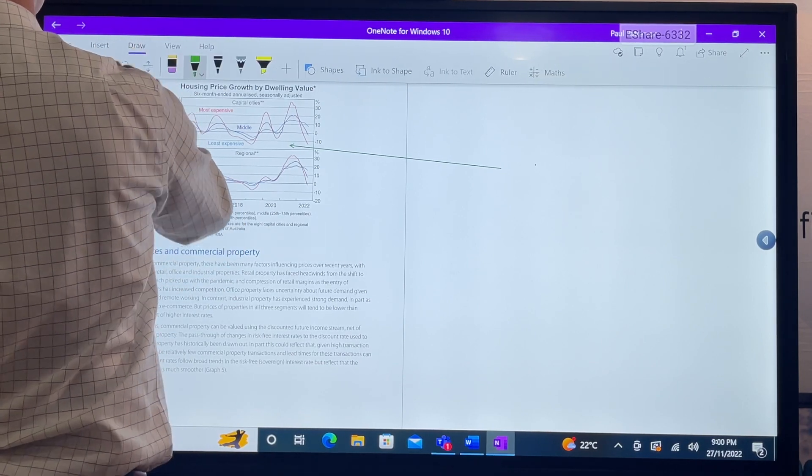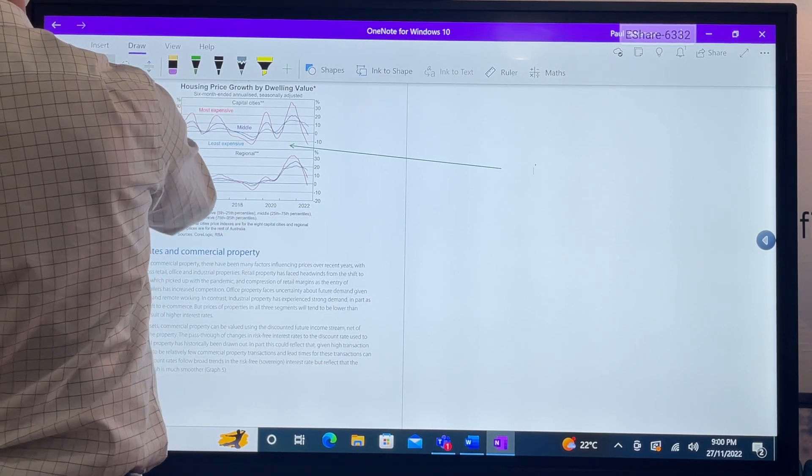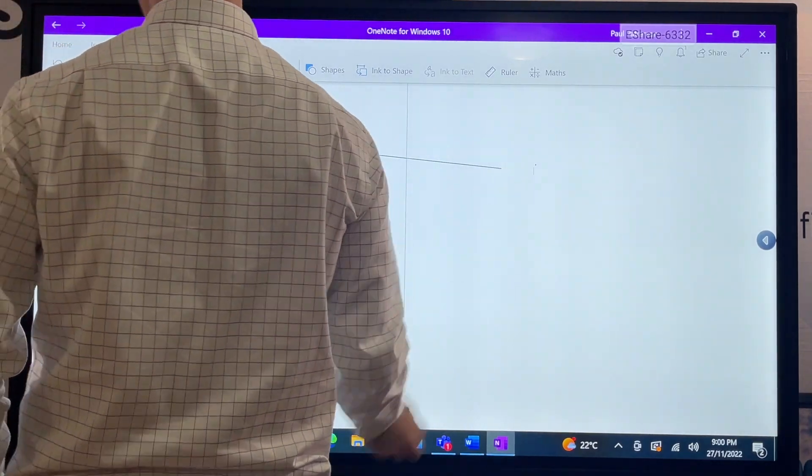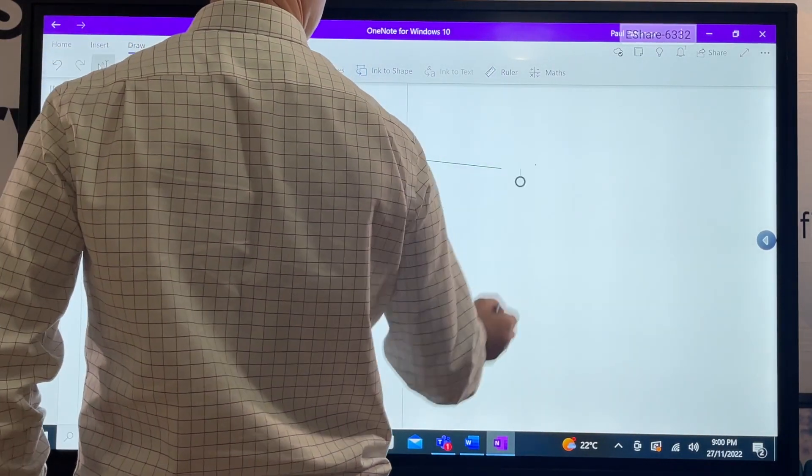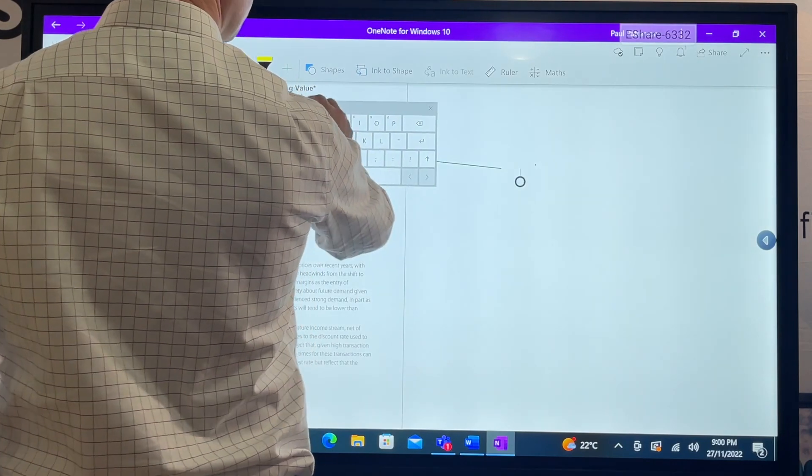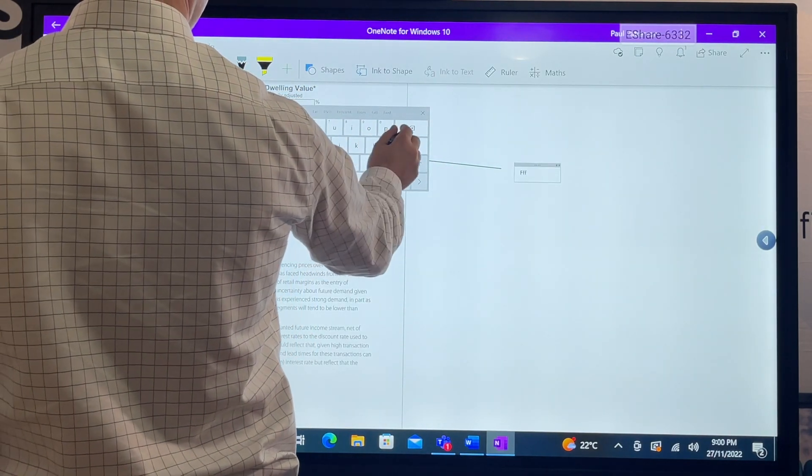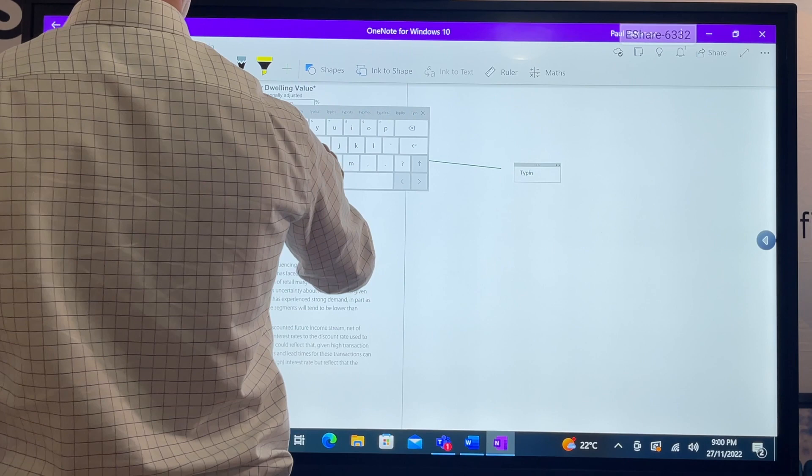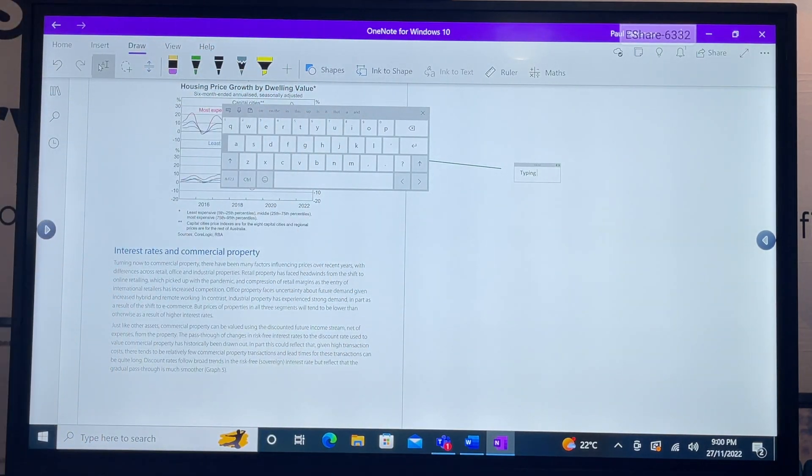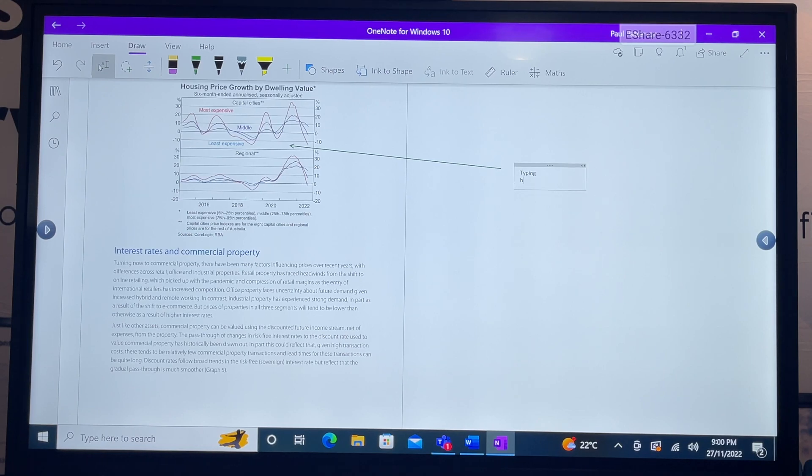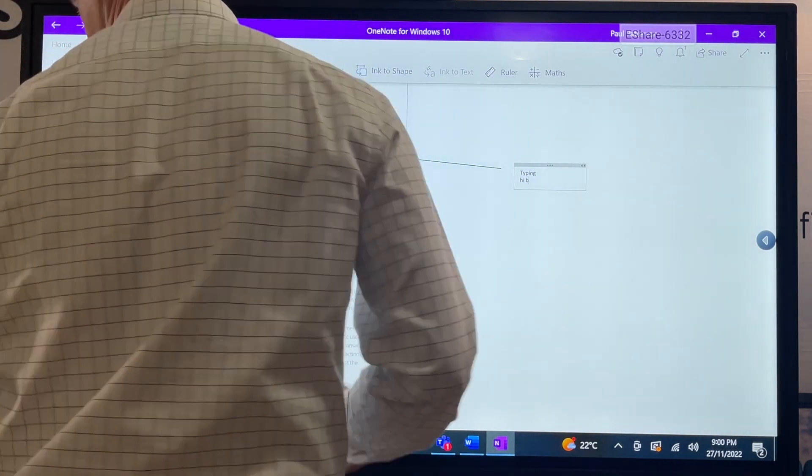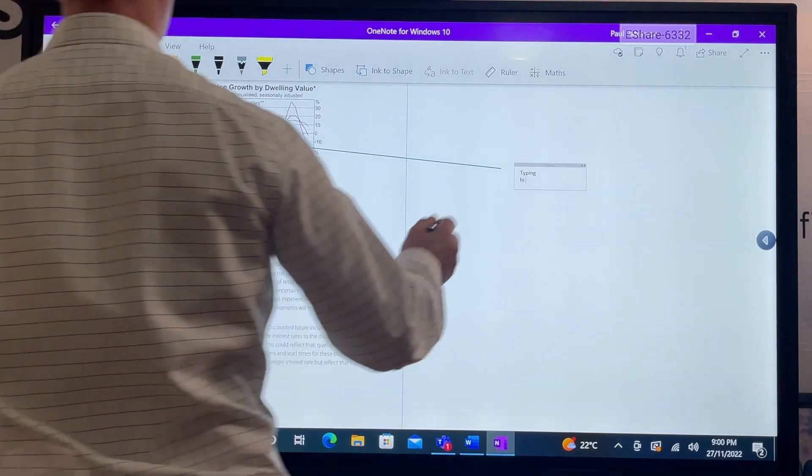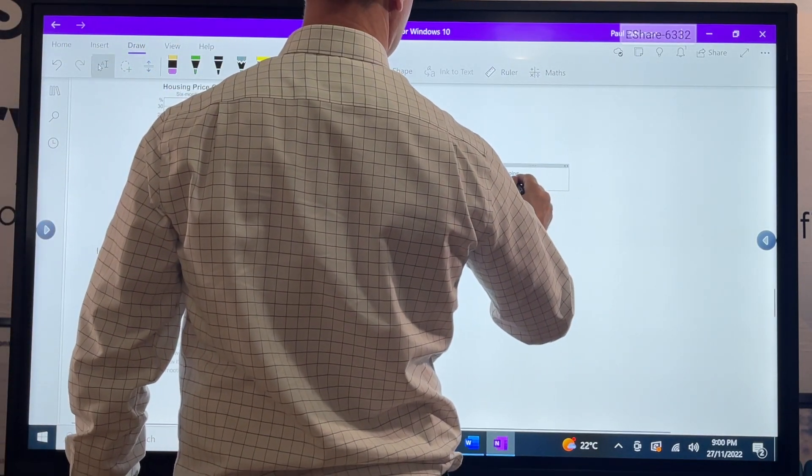You want to do some shapes? We've got an arrow, so you can go right, I want my arrow here. Select my pen, select my arrow, there we are. Then you can start typing as well.